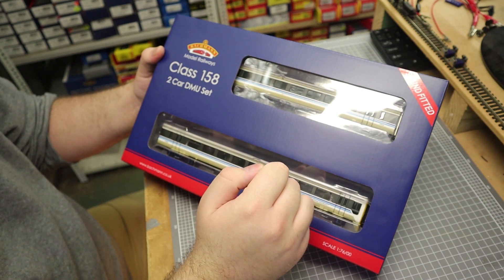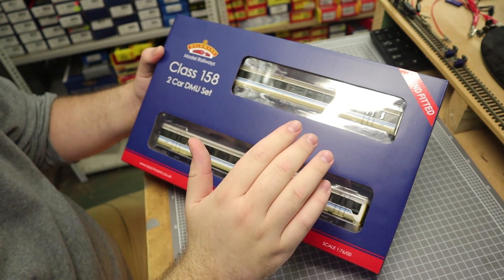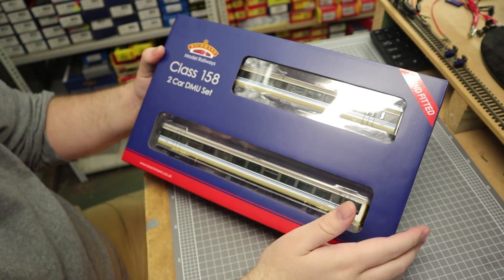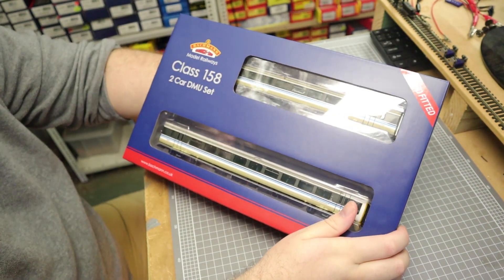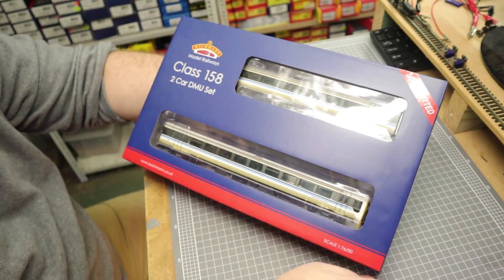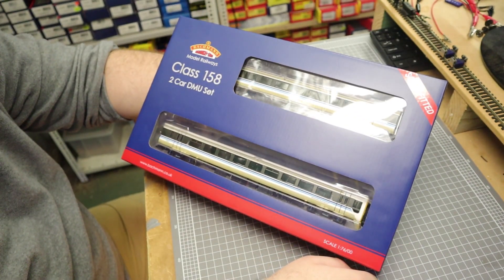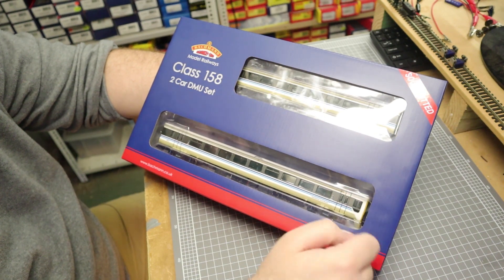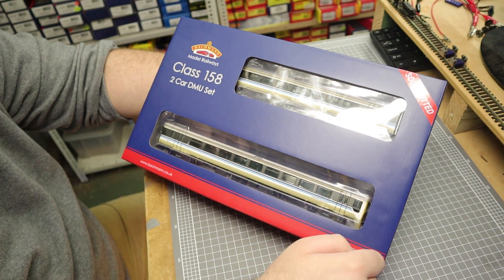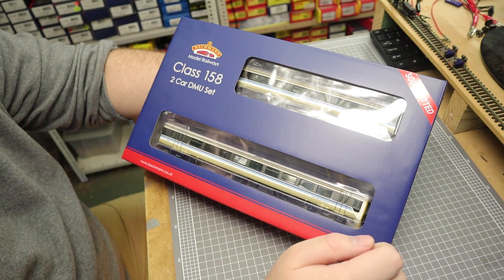It is just the pinnacle of what model railing can be, and they knocked it out of the park when they did the Midland Pullman back in 2012. And from all accounts, everything that I've seen about this model so far suggests that they've done it again.